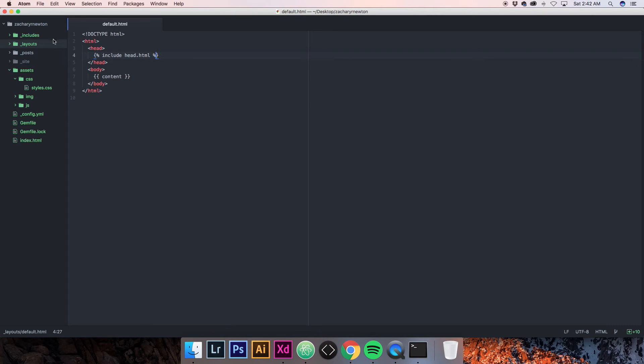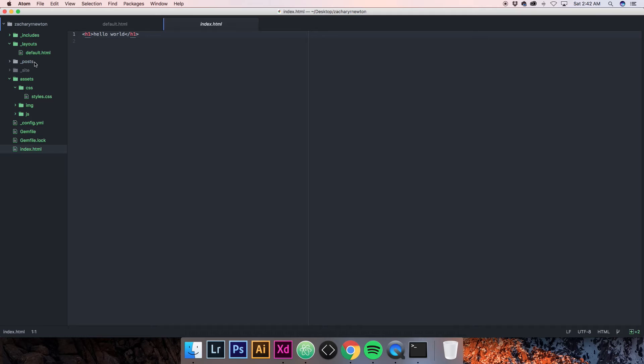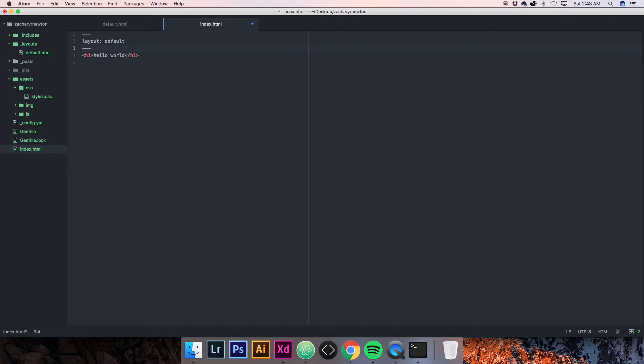On a Mac, hit Option Command U to look at the source code. As you can see, the only thing here is just the h1 tag and hello world. Nothing else we've been adding is coming up because we've added it all to the layout but haven't told our index.html to use the default layout. So we're going to come up and write a little liquid code — start with three dashes, then layout: default, end with three more dashes, and save that.